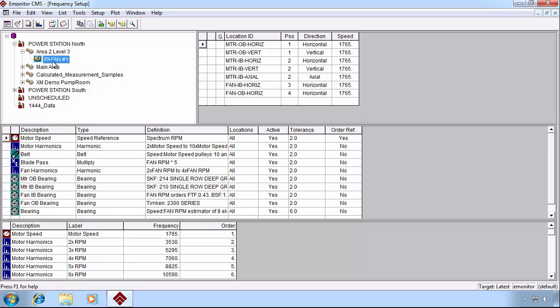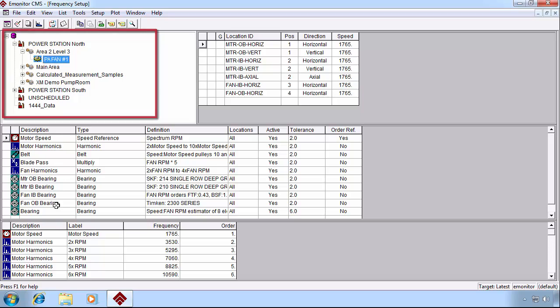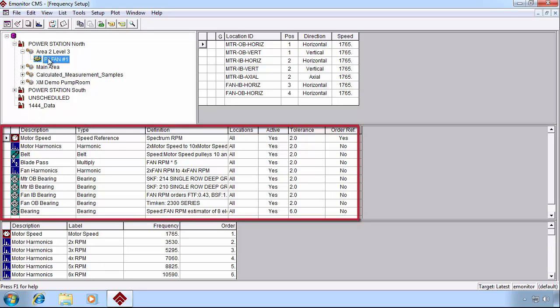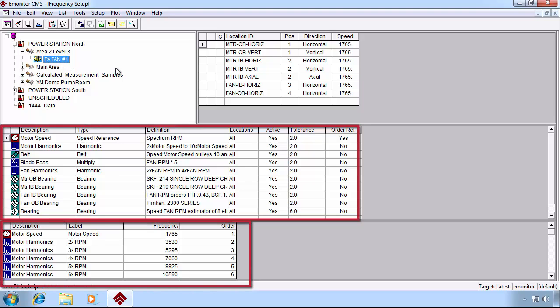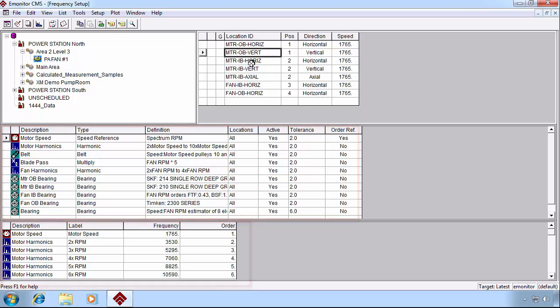When we look at the Frequency Setup view, we see the Machine Hierarchy pane in the upper left, and then the Frequency Setup and Frequency Labels on the bottom part.